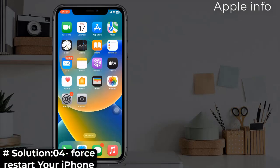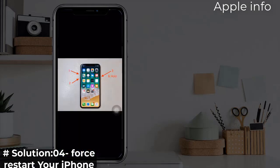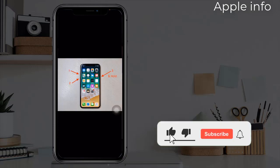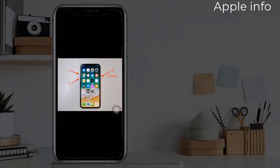Solution four: force reset your iPhone. If you are using iPhone 8, 10, 11, 12, 13, and 14 series, and iPhone SE second and third generation, follow these steps. Quickly press and release the volume up button, next quickly press and release the volume down button.